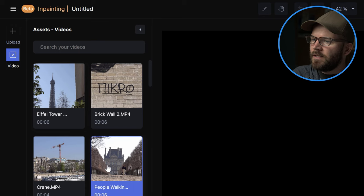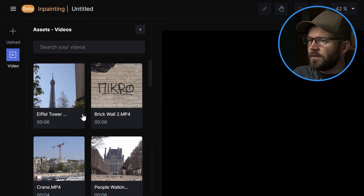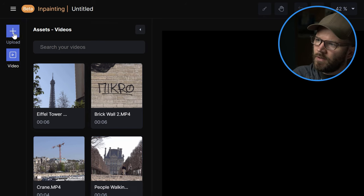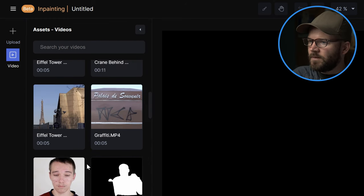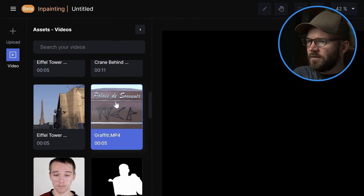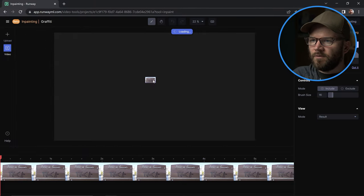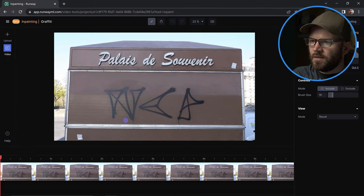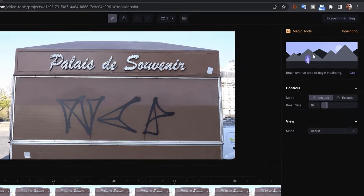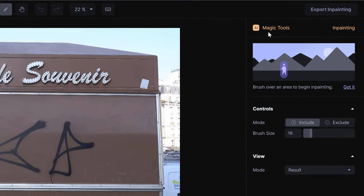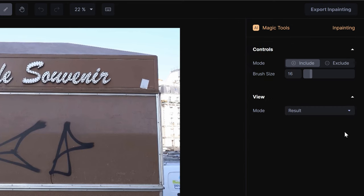I've uploaded a bunch of clips already. If you want to upload a clip you can simply drag and drop it here, or click on the upload button. I'm going to start off with something that might be a little easy for this tool — some graffiti on this little souvenir stand. Over on the right you'll see the magic tools section, which gives you a little tooltip: brush over an area to begin inpainting. It's really quite simple.